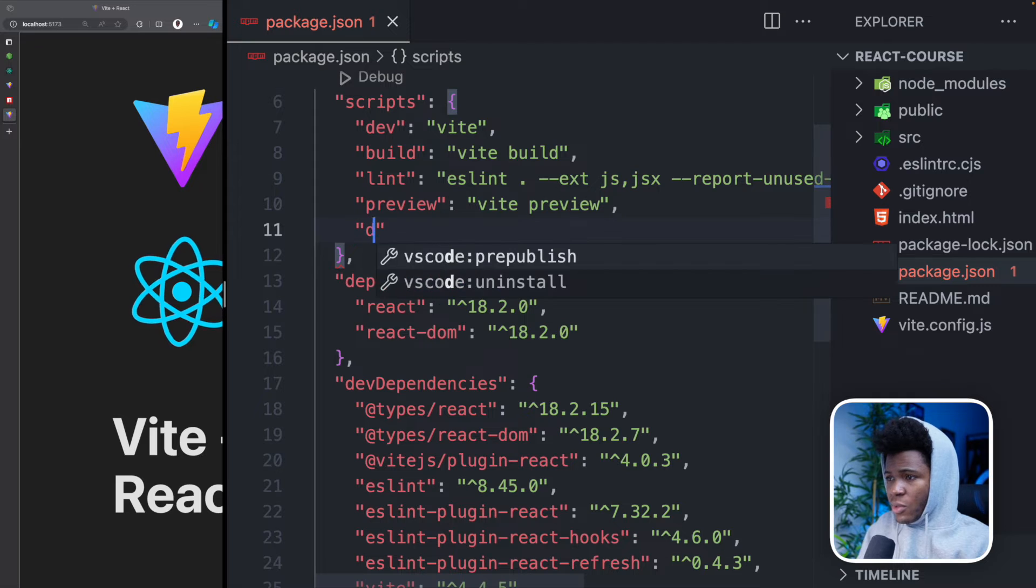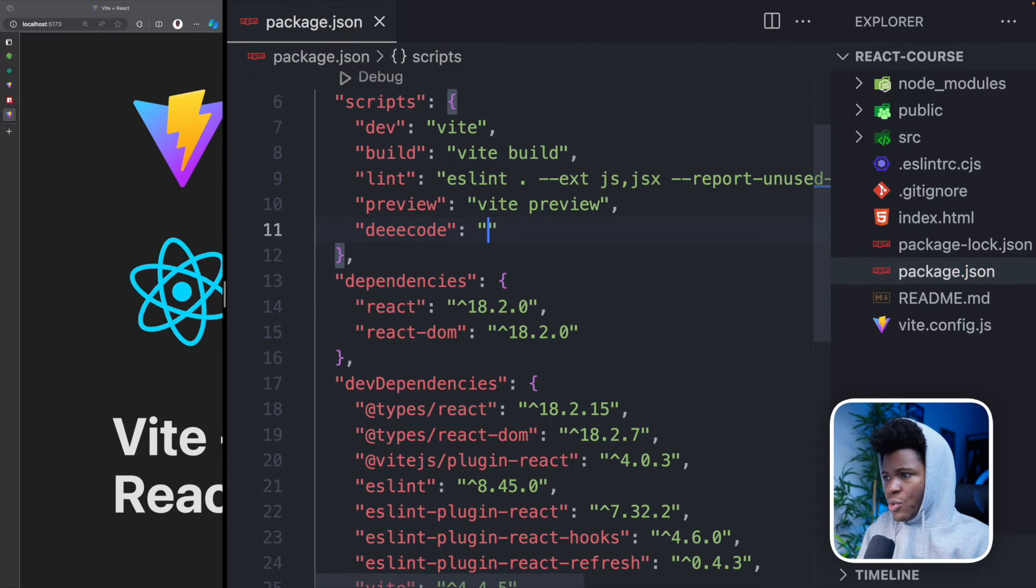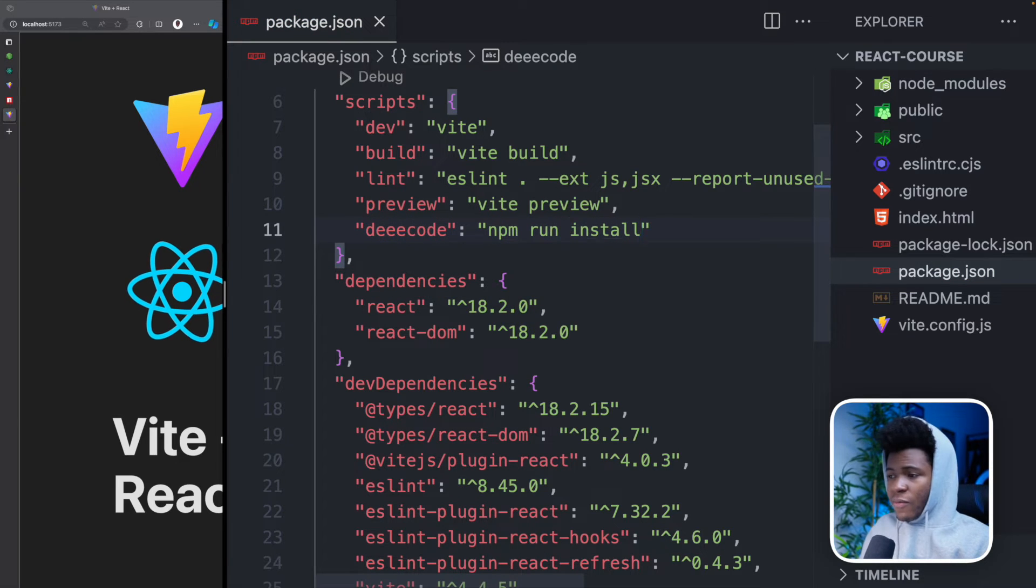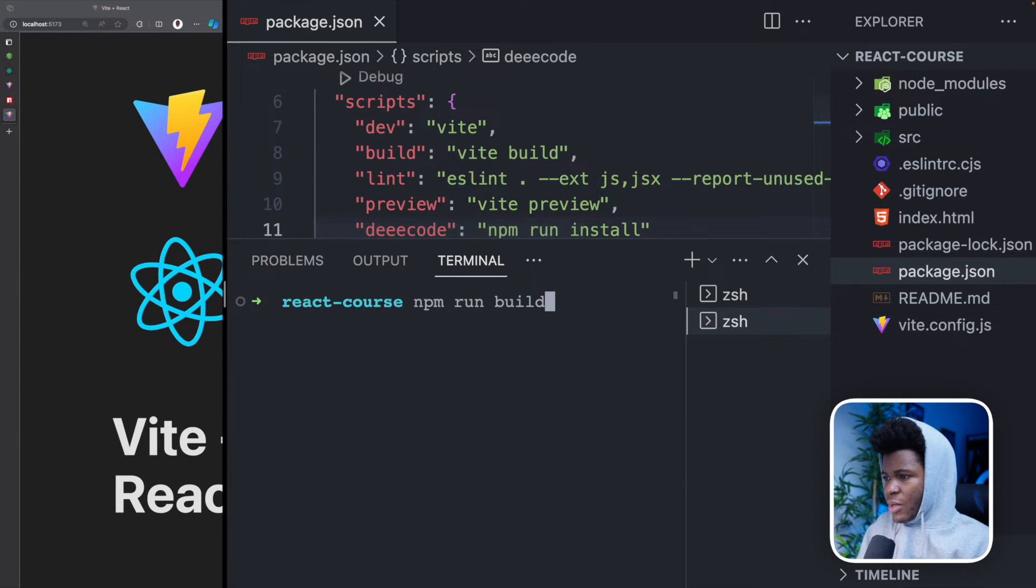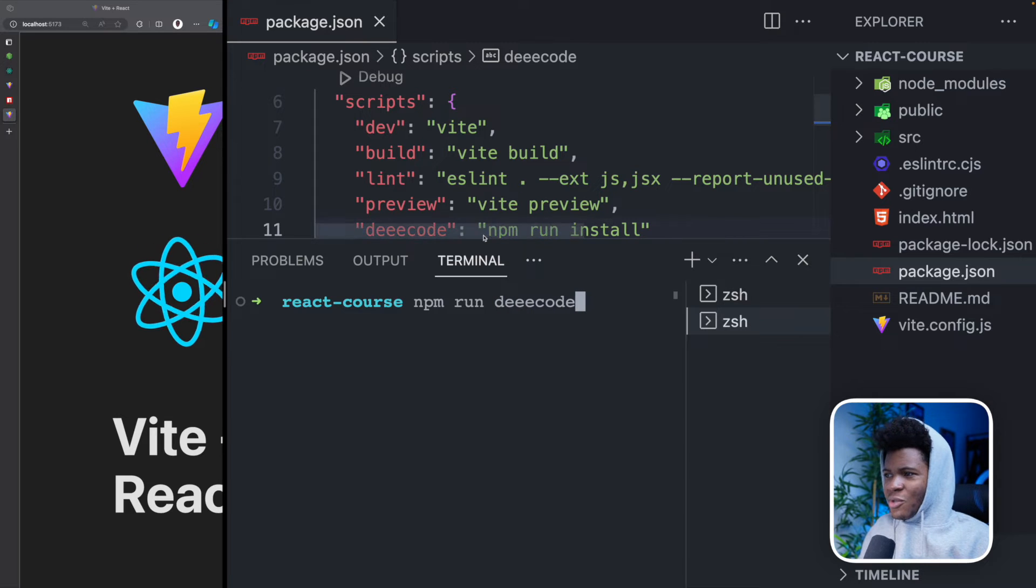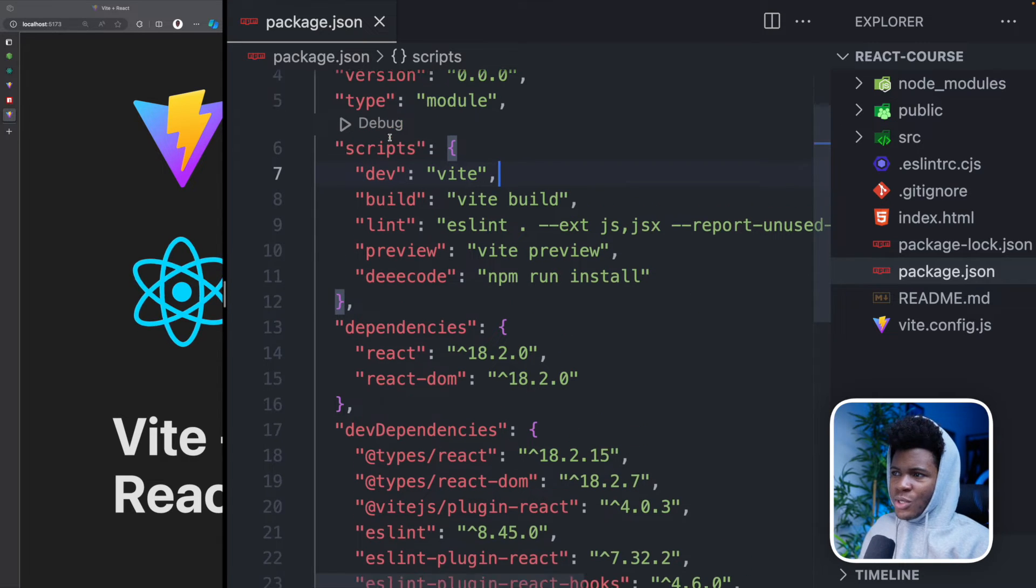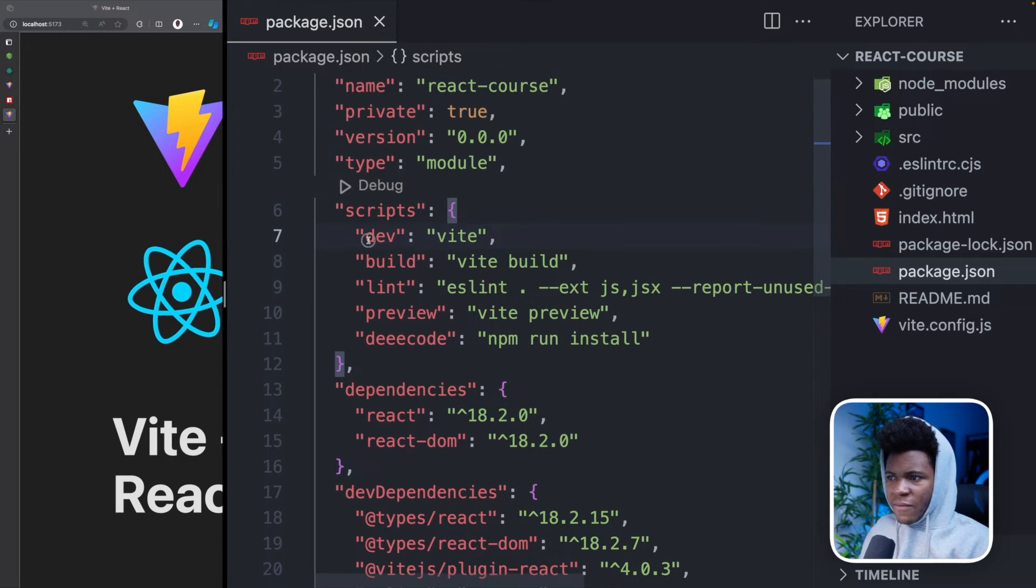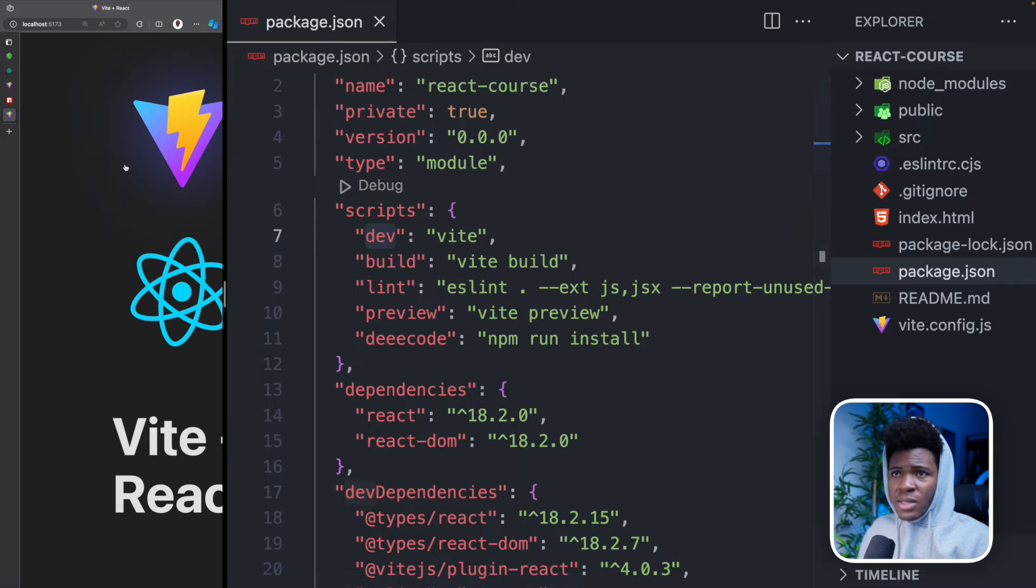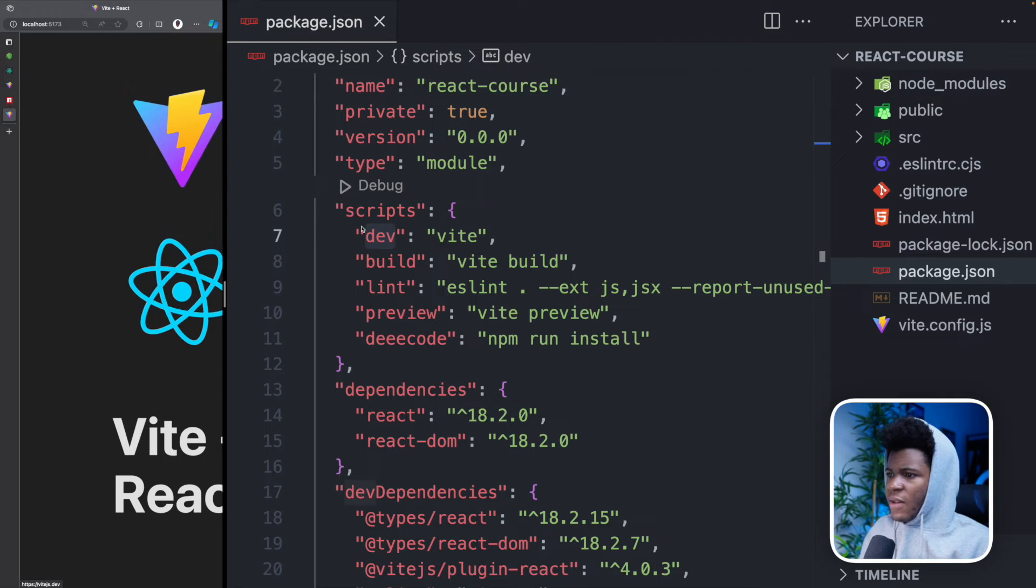Now if you go back here and you run NPM run decode, it's going to run NPM run install. So as we saw, the dev script allows us to set up this development server that we have on the left.